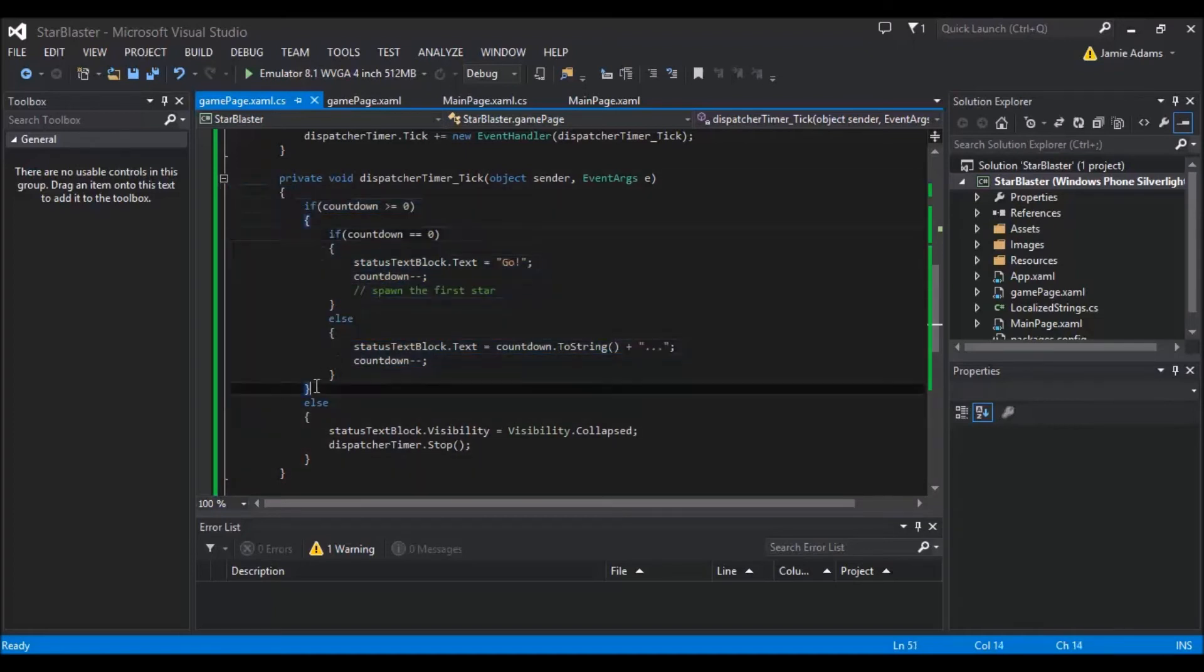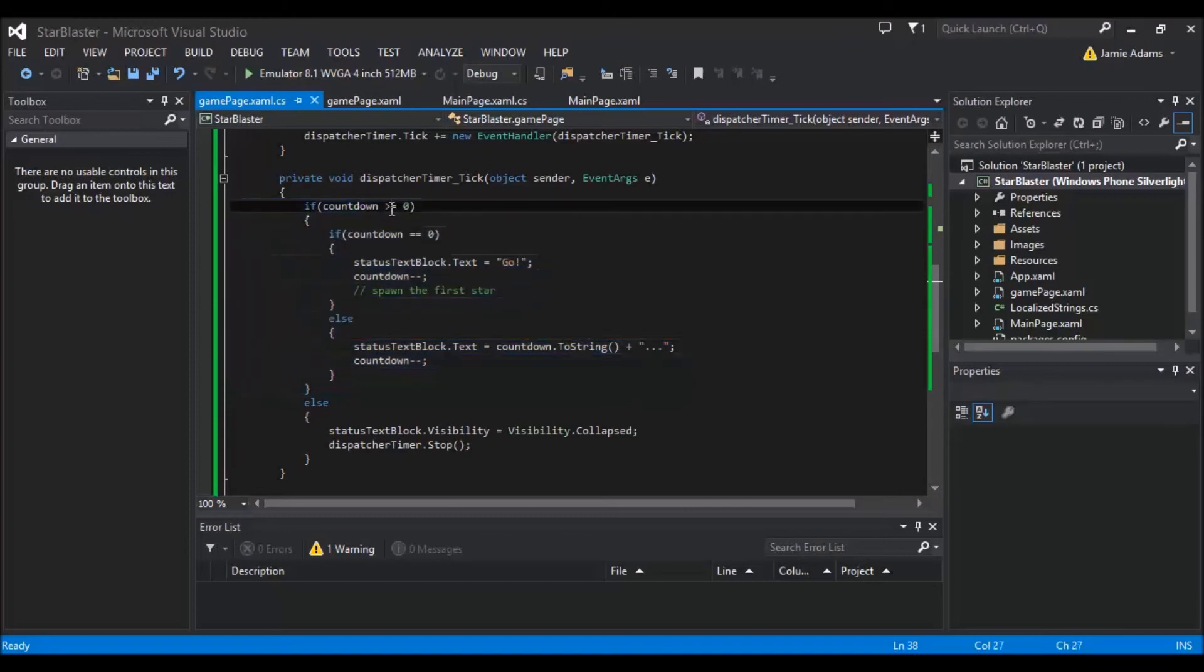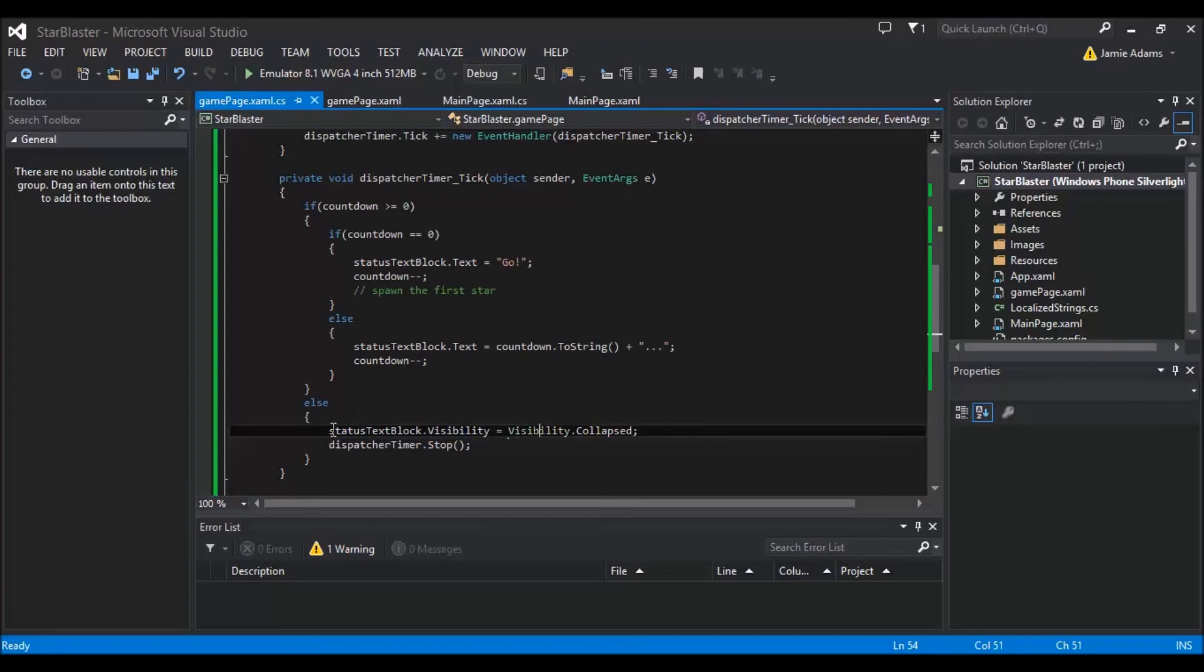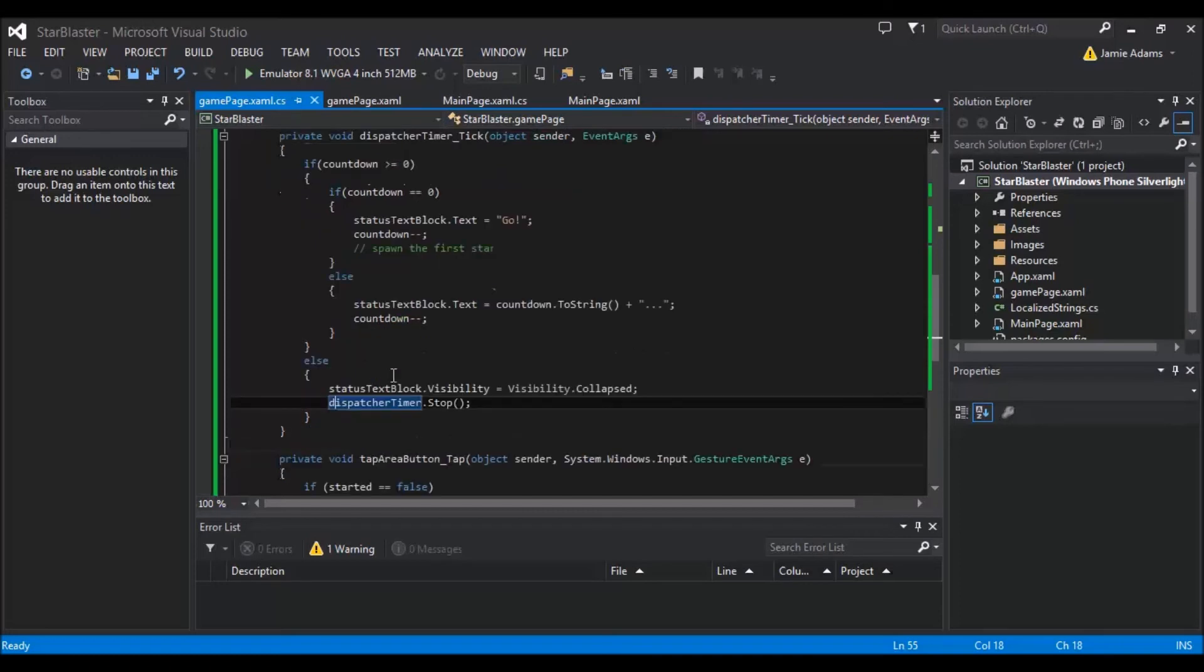If the timer turns out to be. You know. Not to be. More than or equal to zero. Then we know. It's time to start playing. So we just collapse the visibility. Of the status text. So that it's not in the way of the game. And we stop the timer. Because the timer is no longer needed. You know. It's not. No use of it anymore.